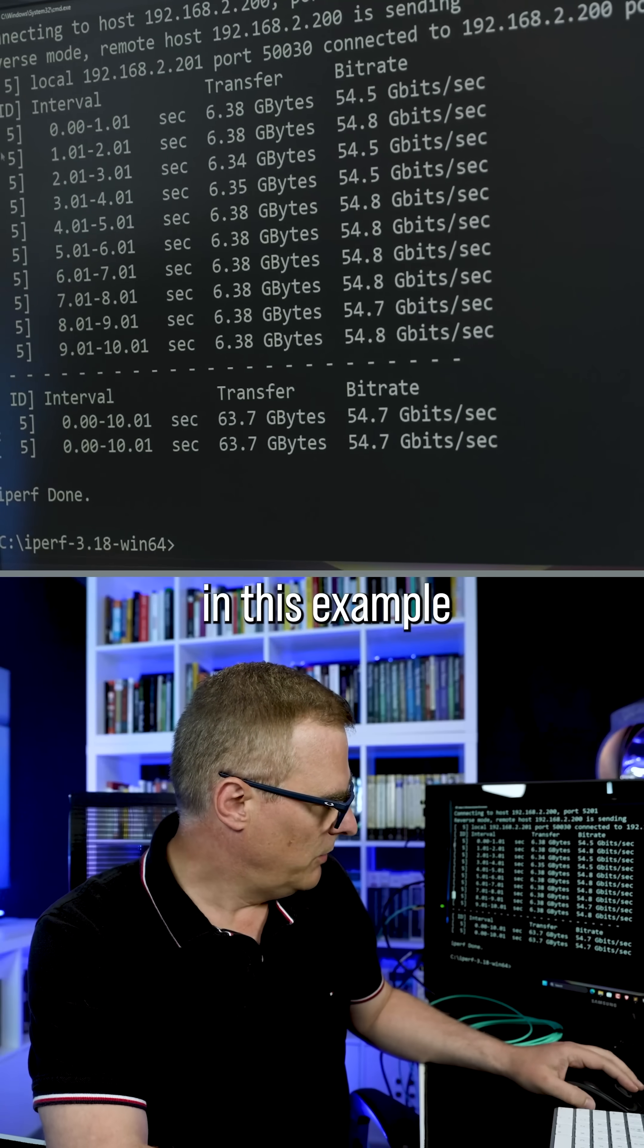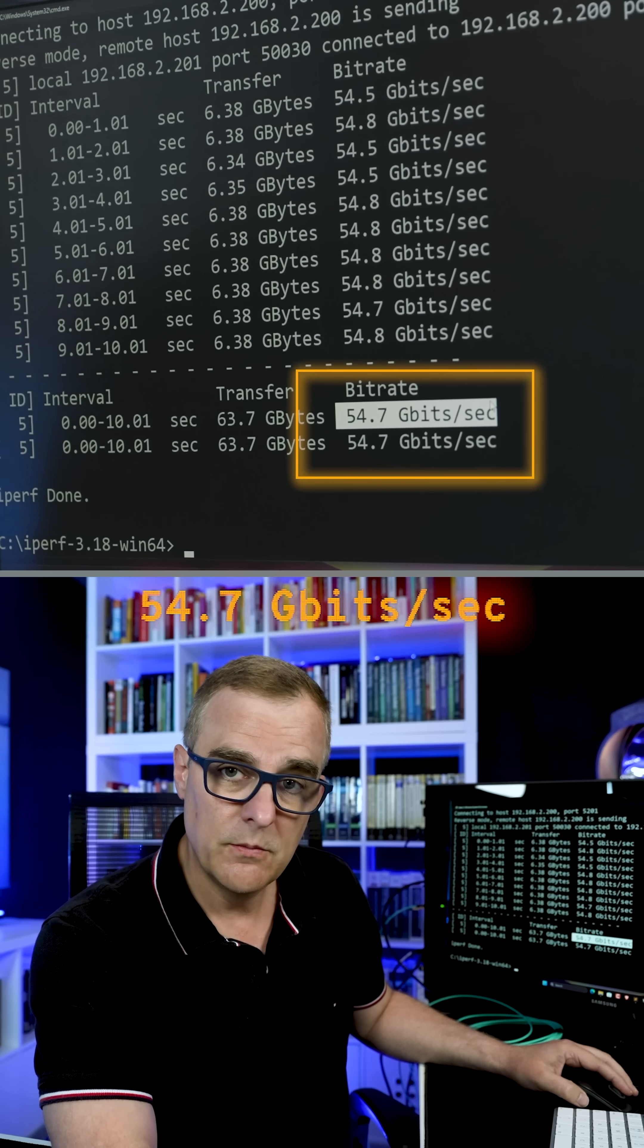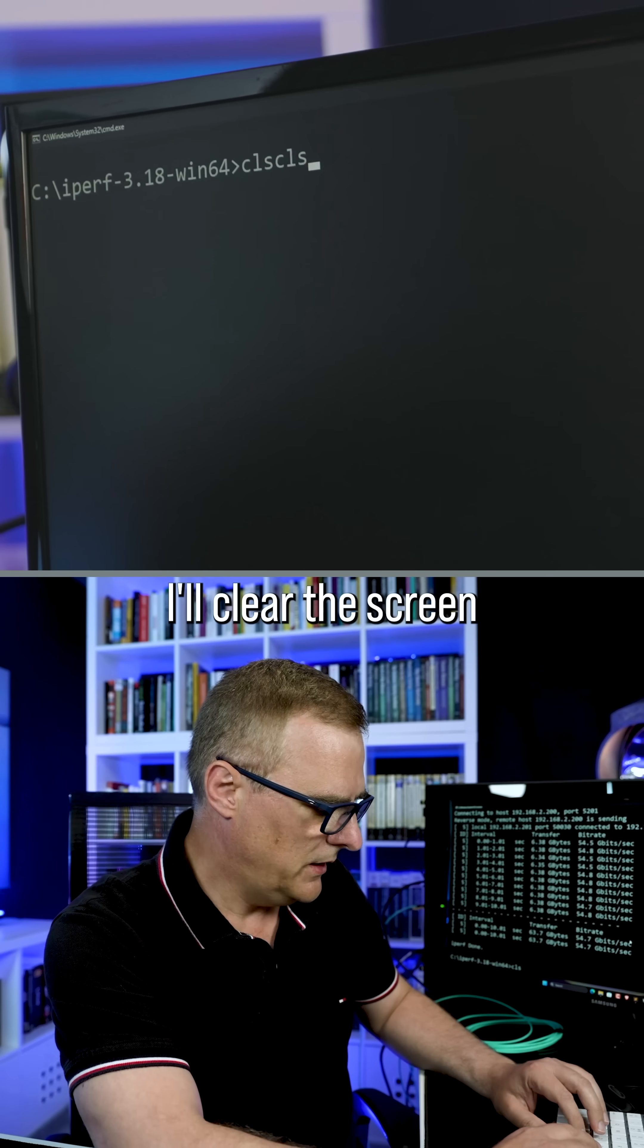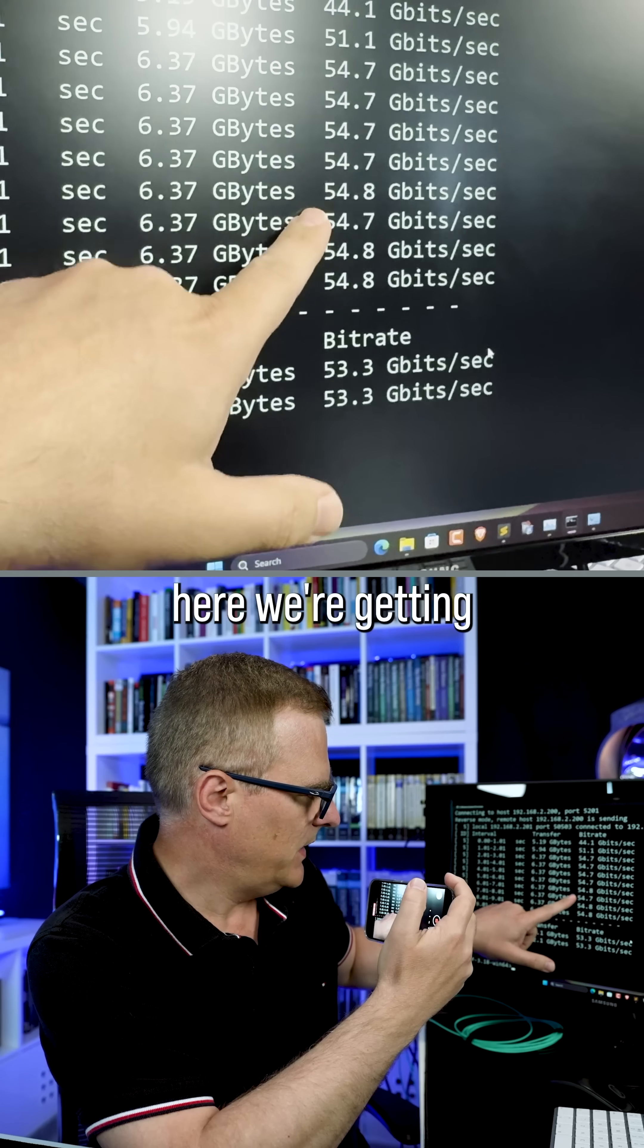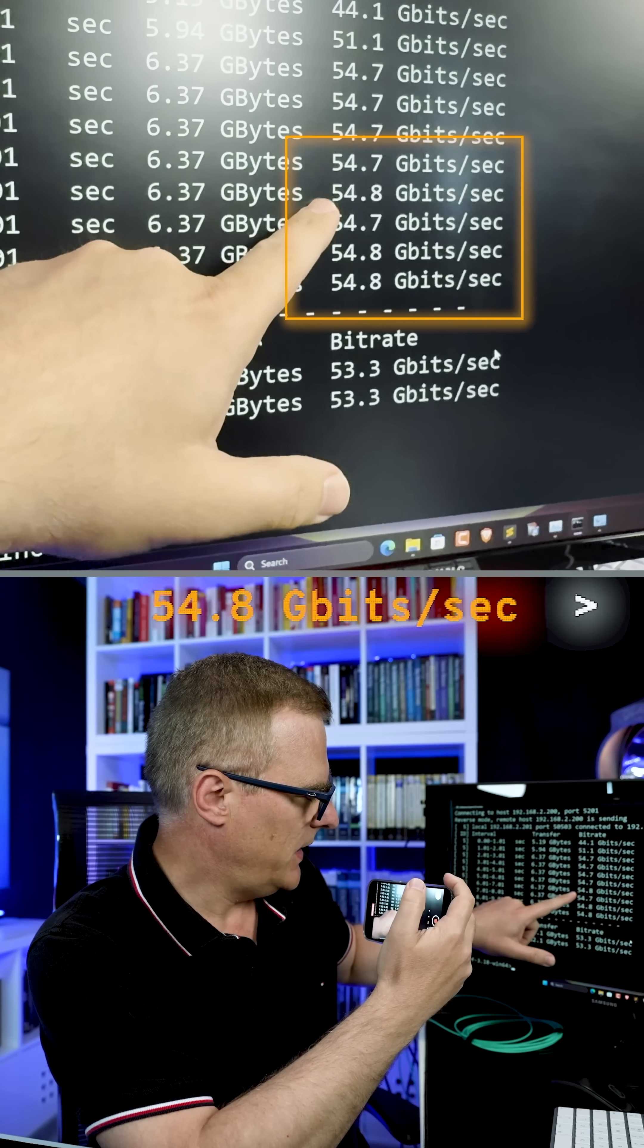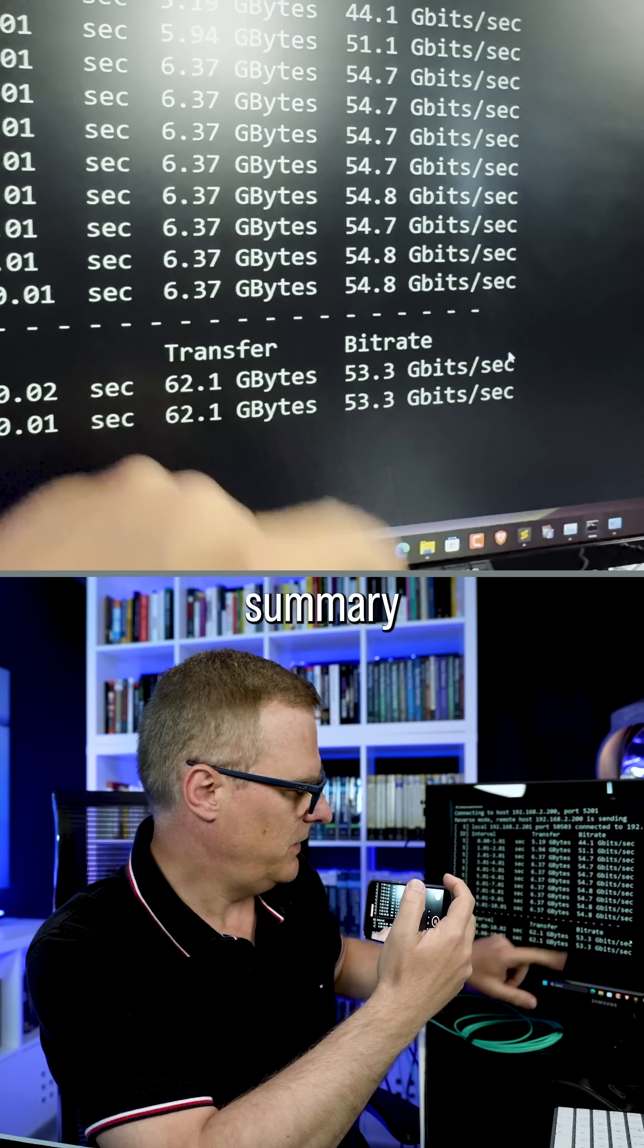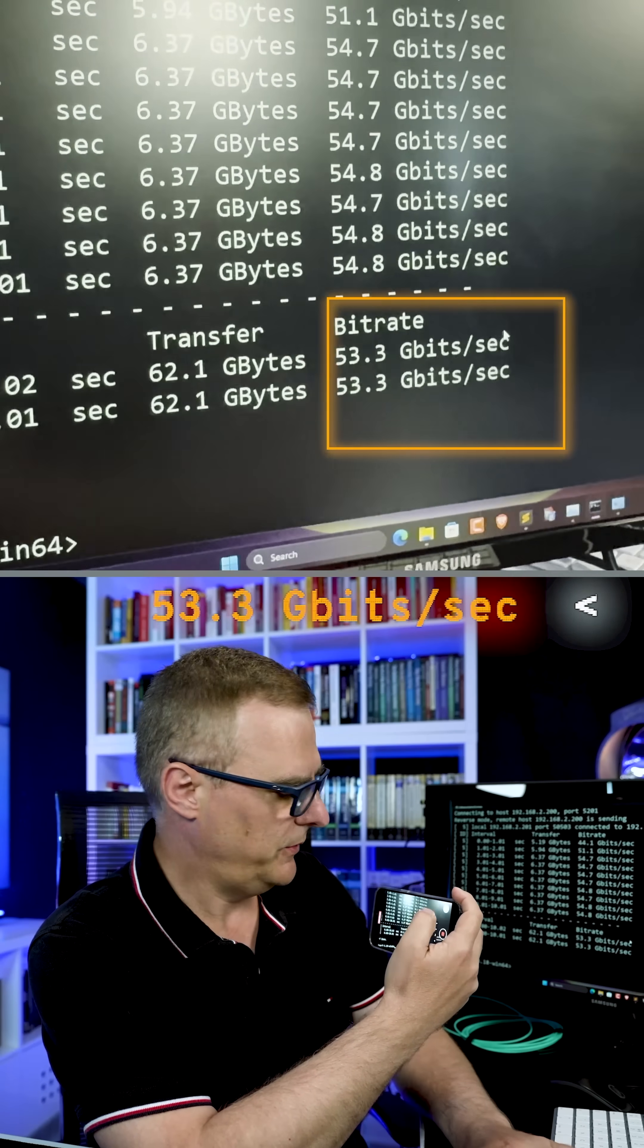In this example, I'm getting 54.7 gigabits per second. I'll clear the screen and run that again. Here we're getting 54.8 gigabits per second. Summary 53.3 gigabits per second.